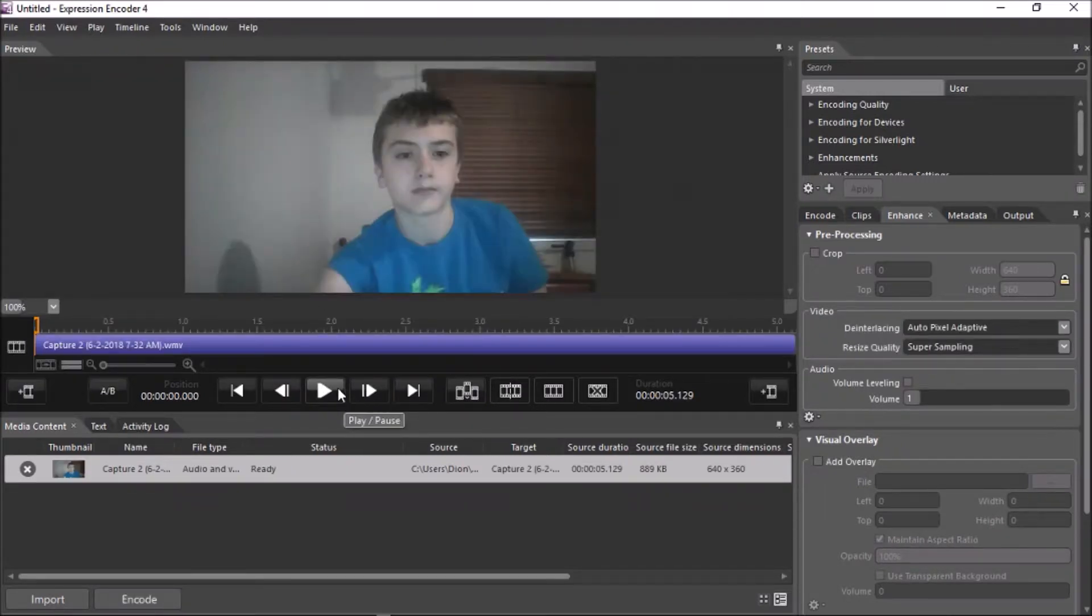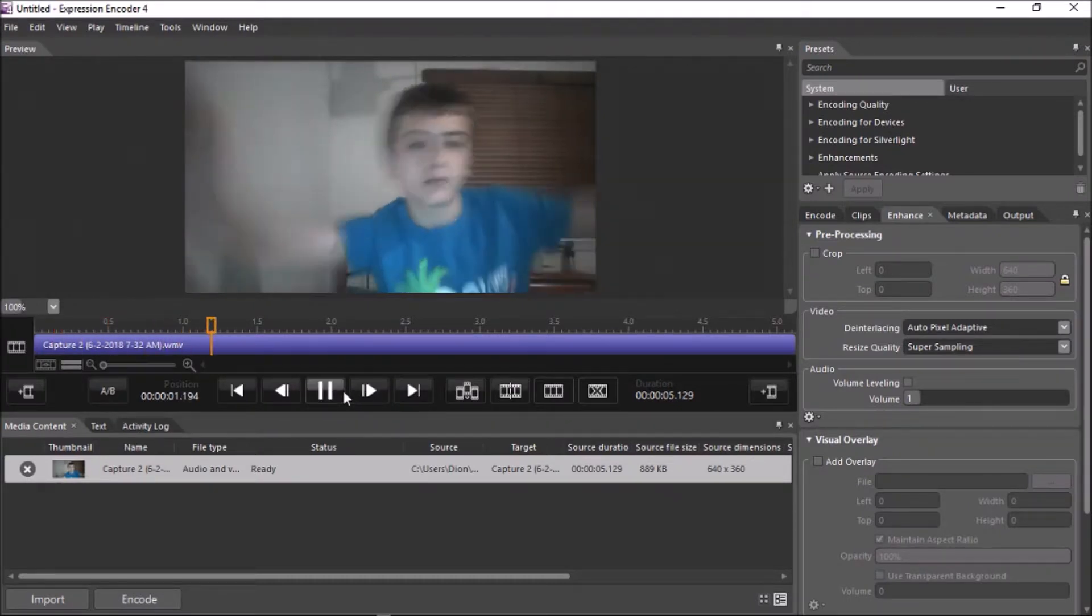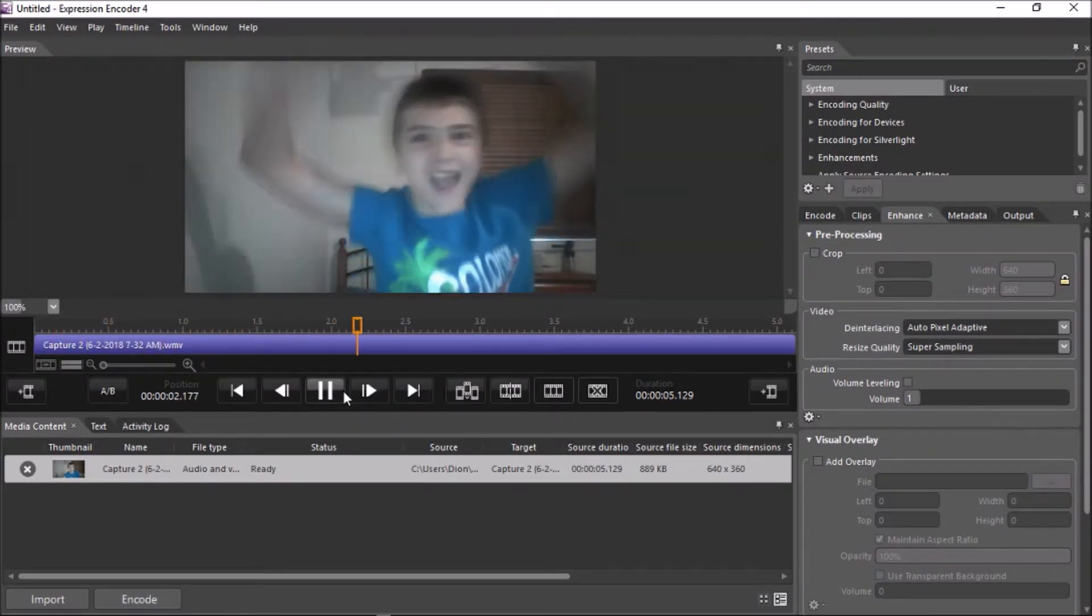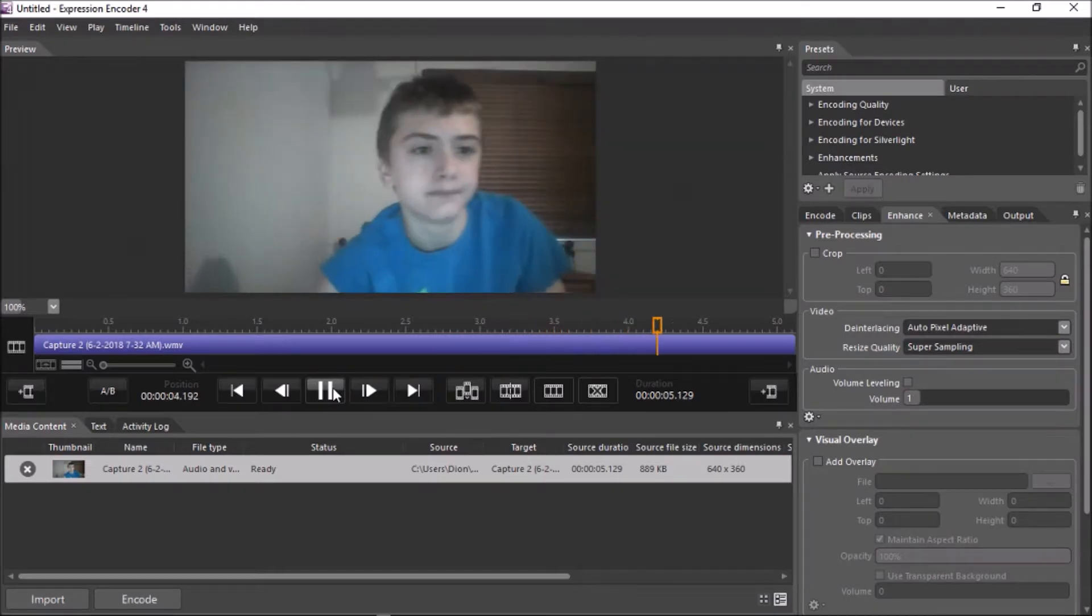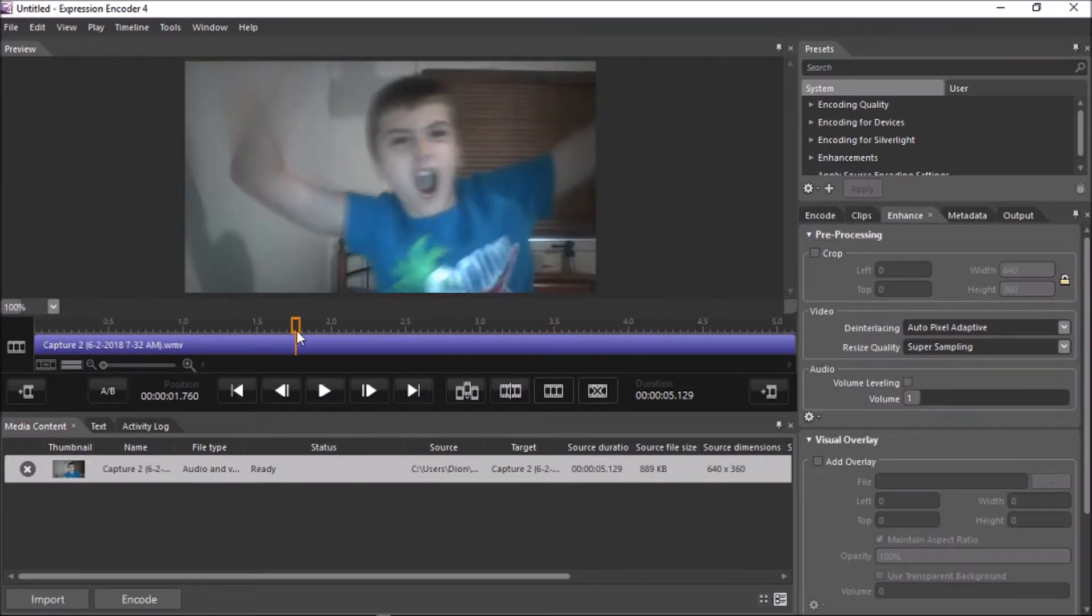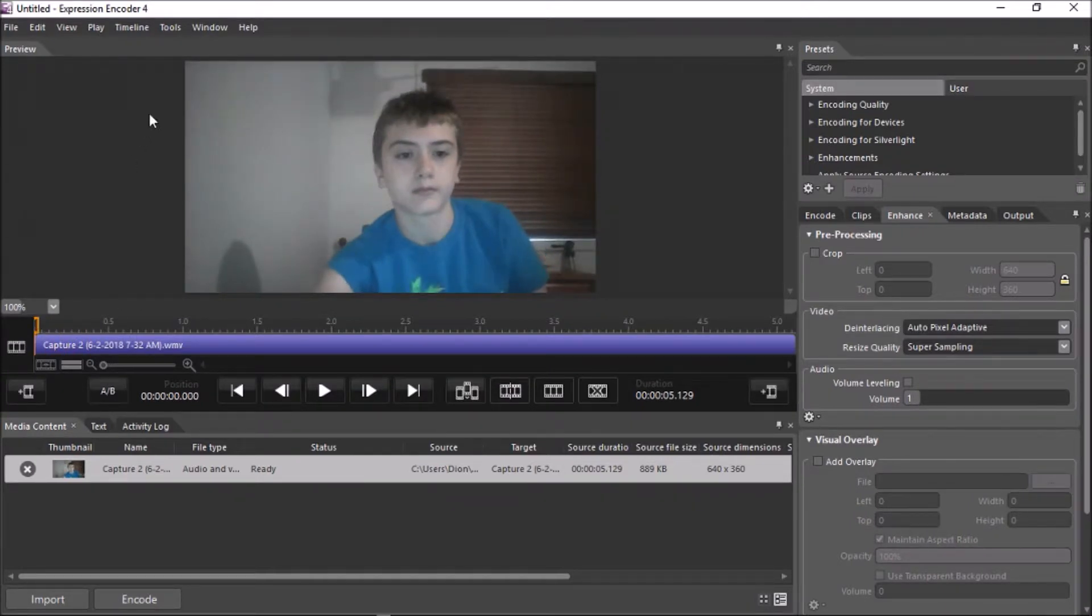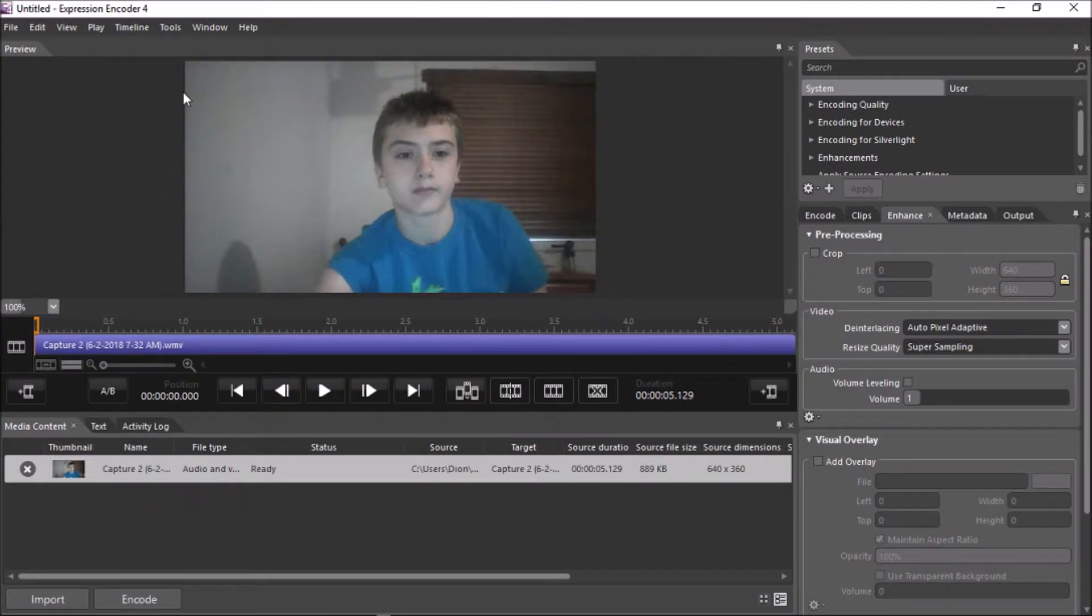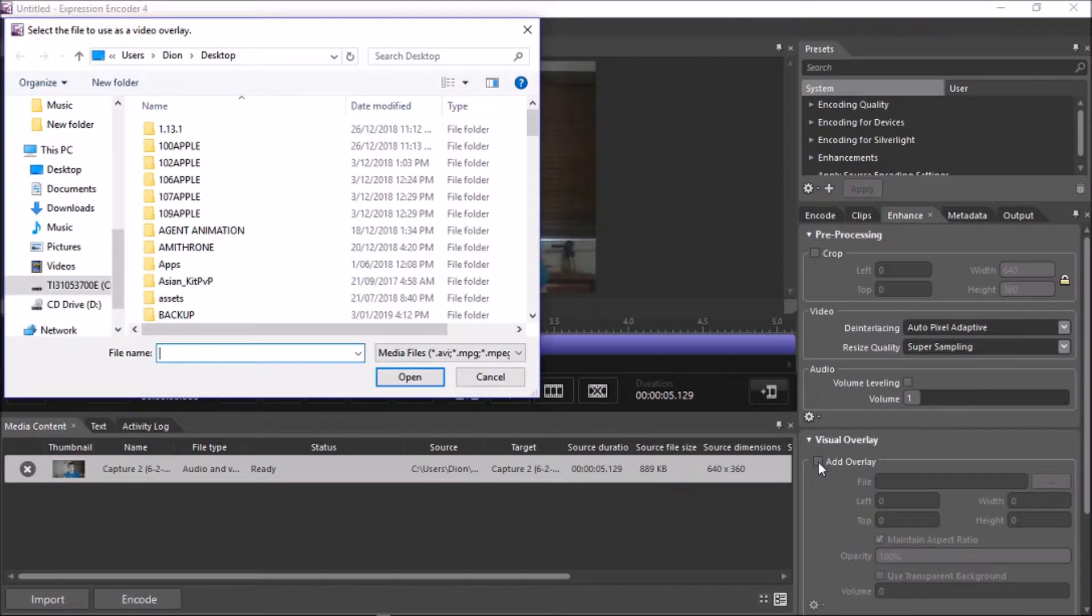And here is the normal video. I'm doing something awfully strange. OK. After you've seen the original video, say I wanted to add a Subscribe button right here. First thing you want to do is you want to click on Enhance, you want to go down to Visual Overlay and hit Add Overlay.